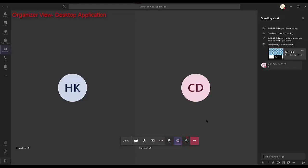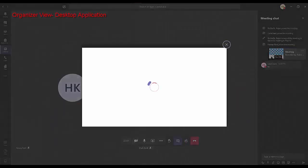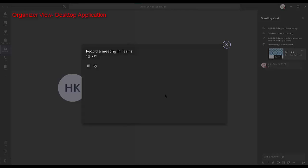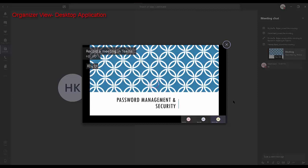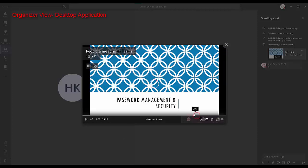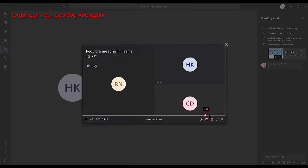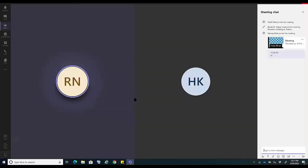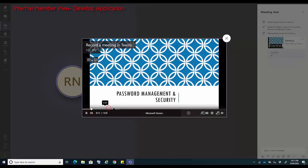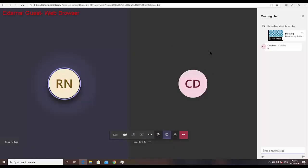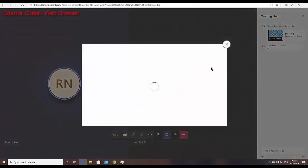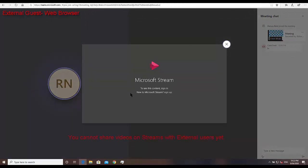Let us go back to the organizer view and view the meeting recording. As you can see, it's loading in Microsoft Stream. It did not record the whiteboard session, nor the chats. The internal user can also view the same video. However, when Harvey Kent, the external guest user who joined via a web browser, tries to view it, the video fails to load and shows a notification saying to see this content, sign in — new to Microsoft Stream, sign up. So it does not load for them.